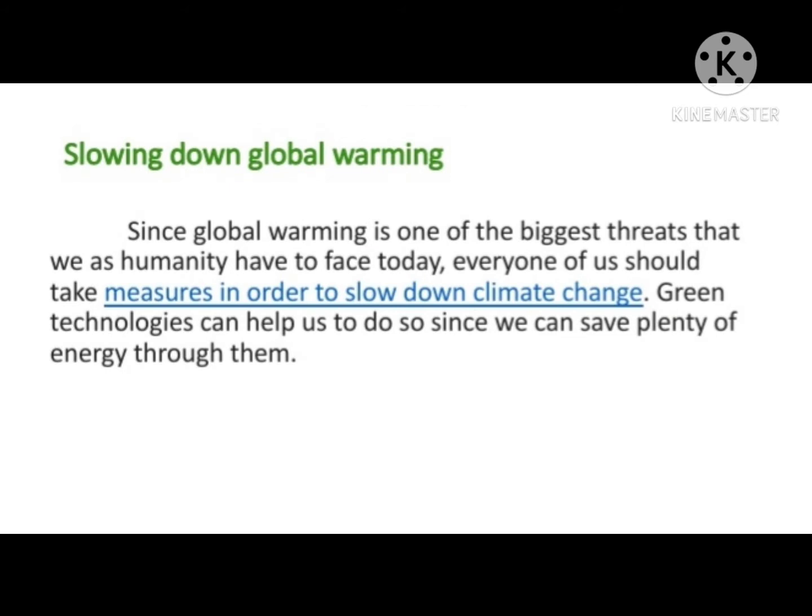Slowing Down Global Warming. Since global warming is one of the biggest threats that we as humanity have to face today, every one of us should take measures in order to slow down climate change. Green technology can help us to do so since we can save plenty of energy through it.